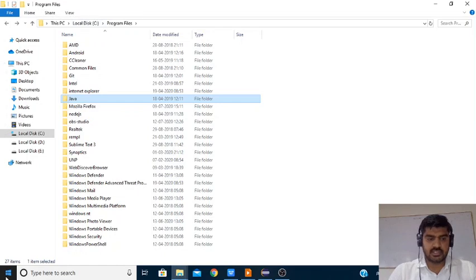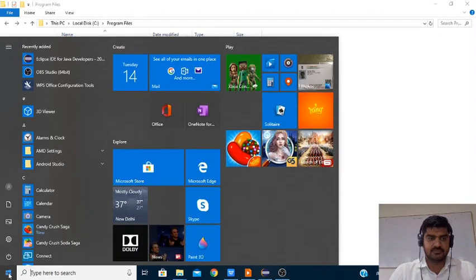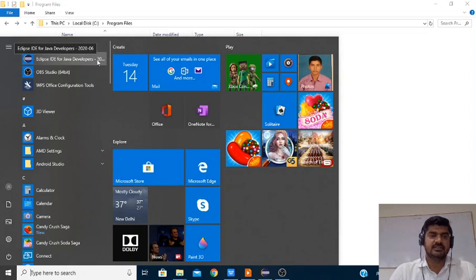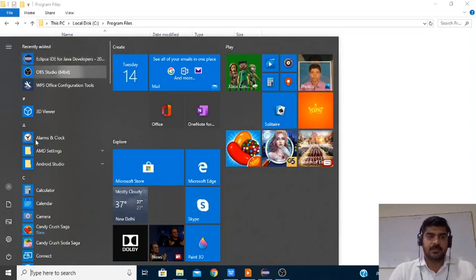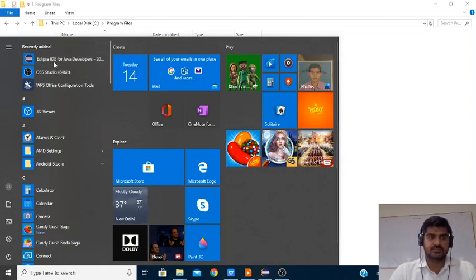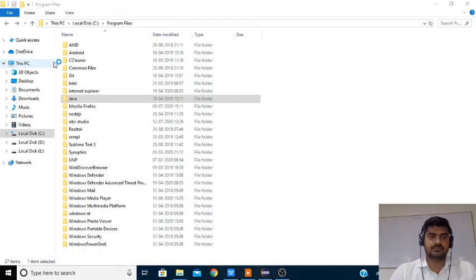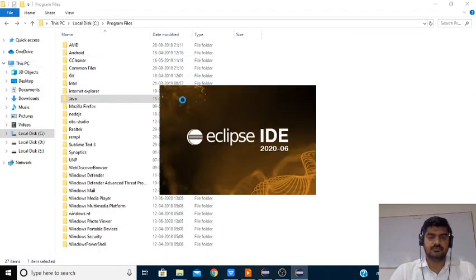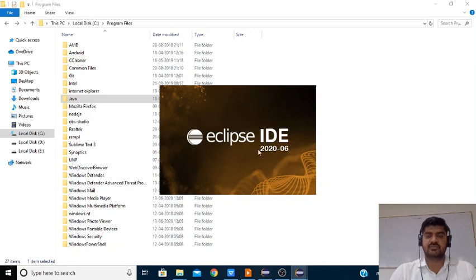For Eclipse as well, you can check and search for Eclipse. Eclipse IDE for Java Developers is installed. Eclipse IDE 2020 — this is the latest version of Eclipse for the Java developer.